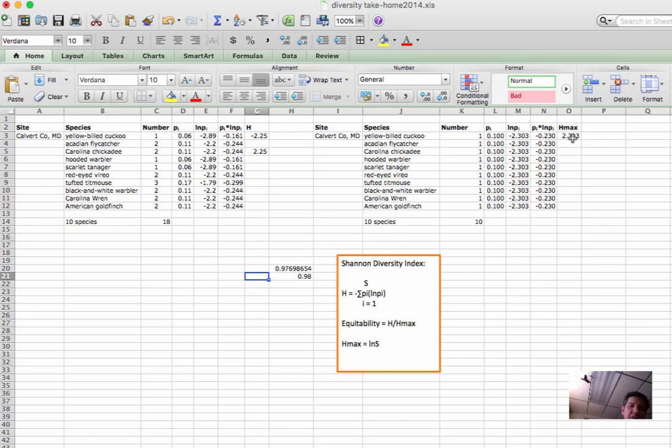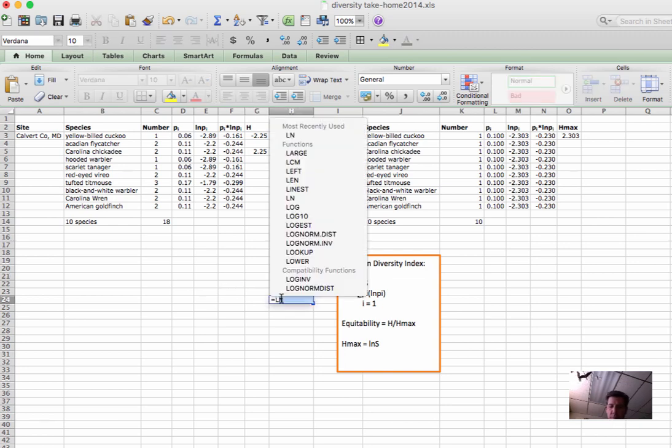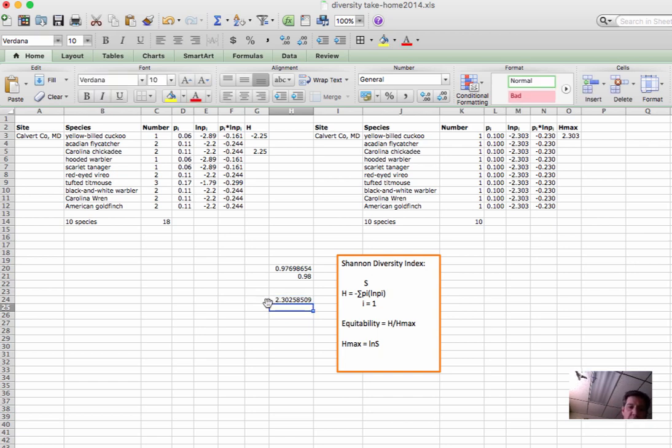But there's an even easier way to do this. It turns out that instead of having to use dummy variables, we can just calculate equitability as h divided by h max by realizing that h max is just the natural log of species richness. And just to show you how that works, our species richness in this case is, of course, 10. And what that gives us is 2.3025 or 2.303, same as the h max that we got over here.